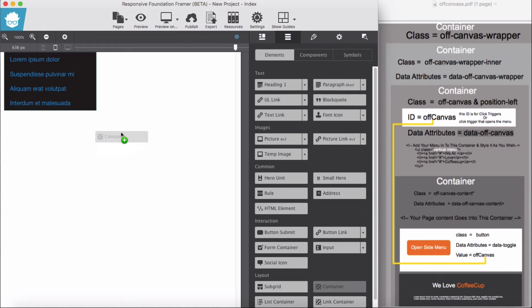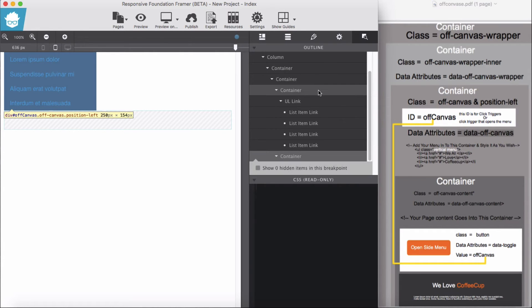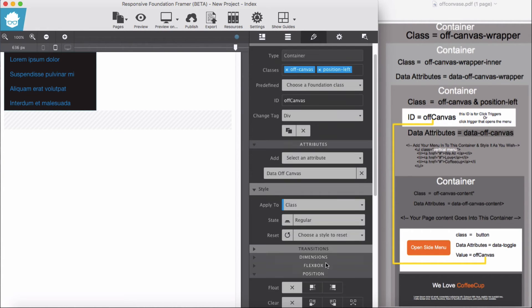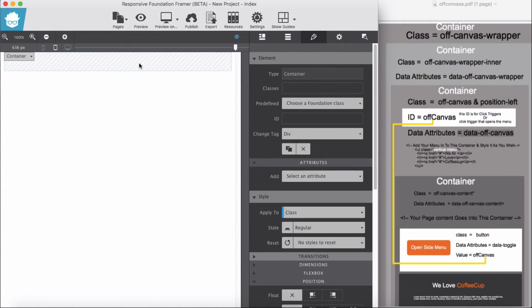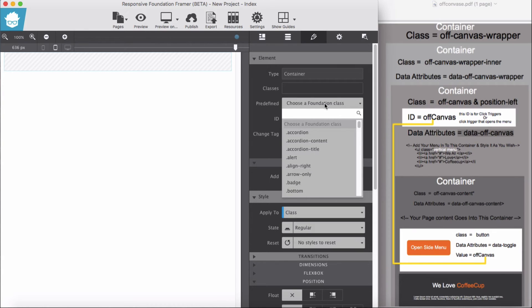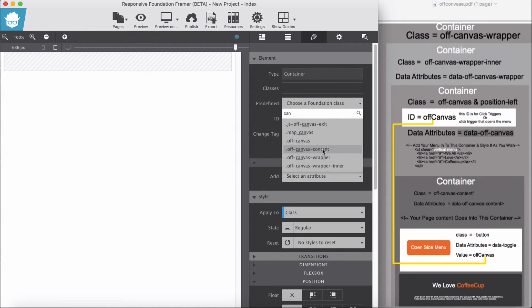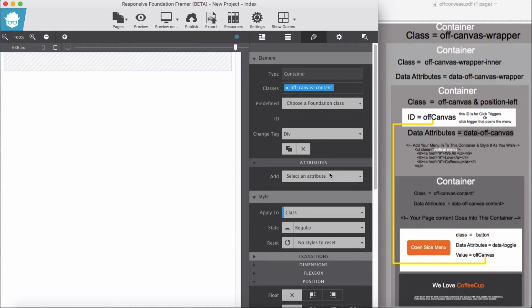I'm adding my fourth container. Back to the third container — change the positions back. All right, this is our content area; every element of your website goes into this container. Let's give it its own class: off-canvas-content. And the data attribute will be data-off-canvas-content.